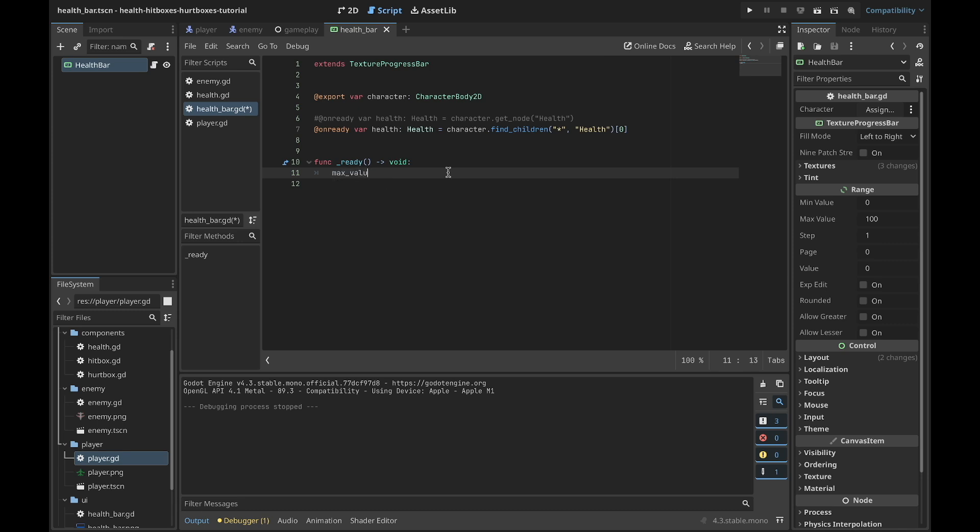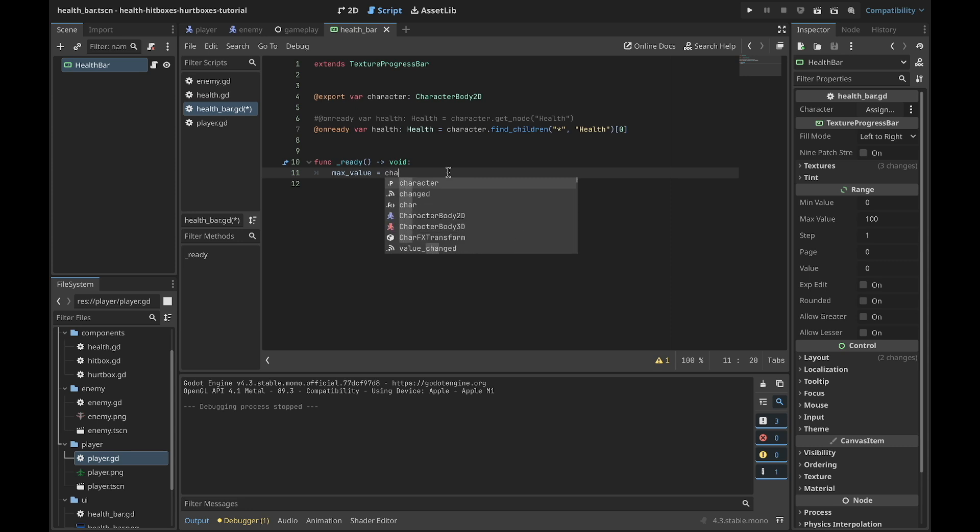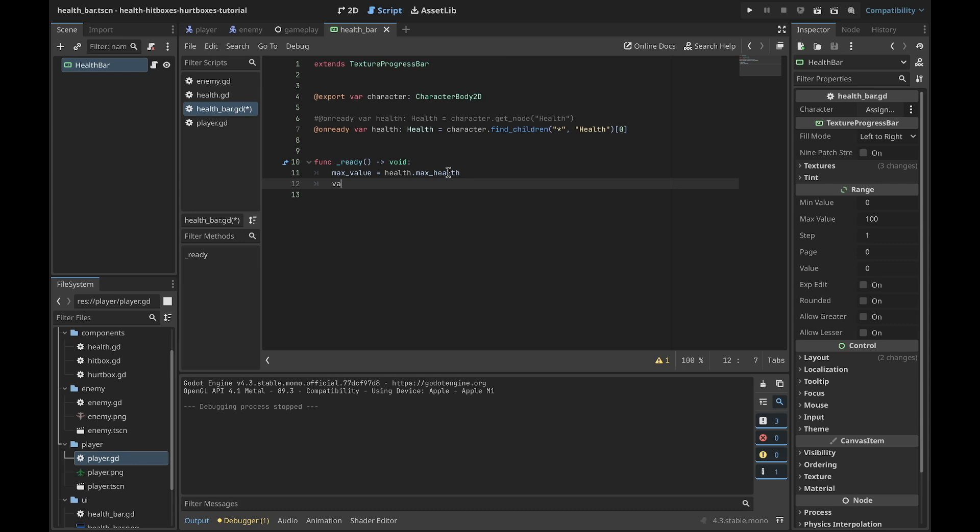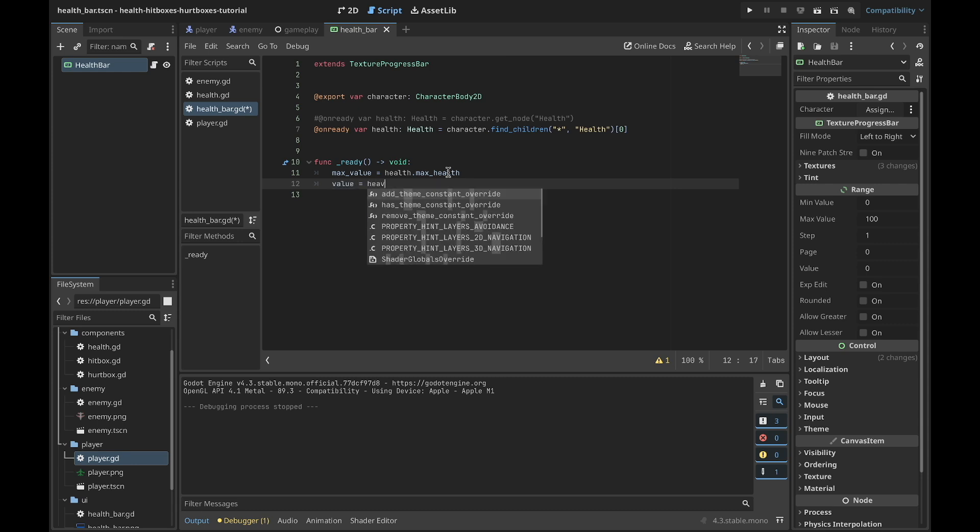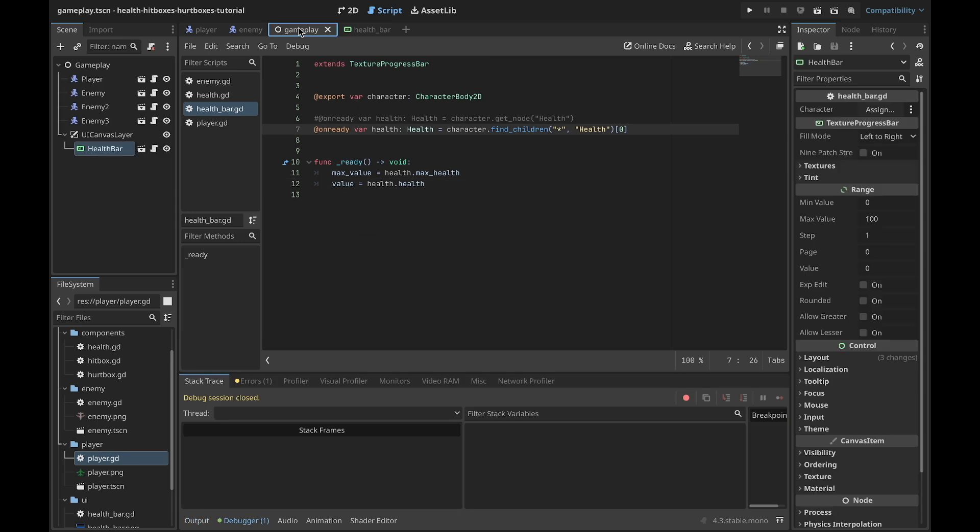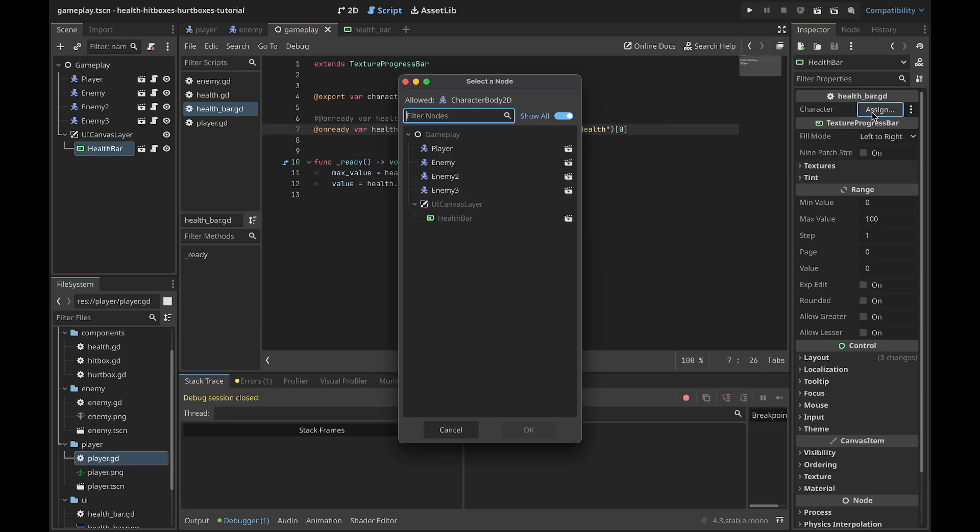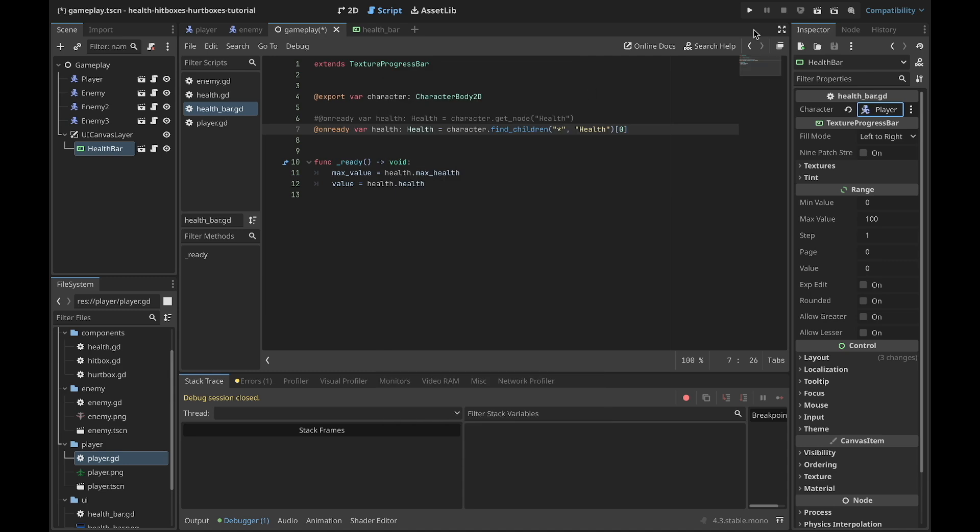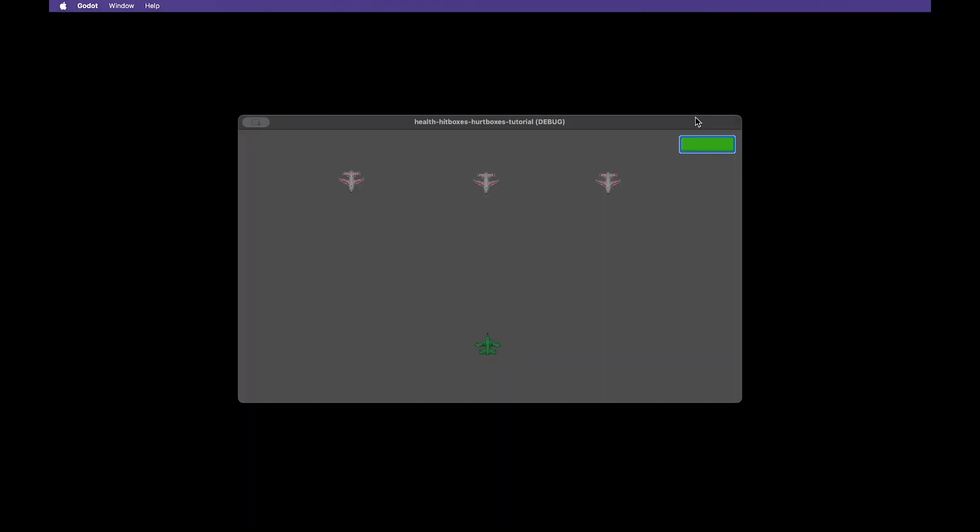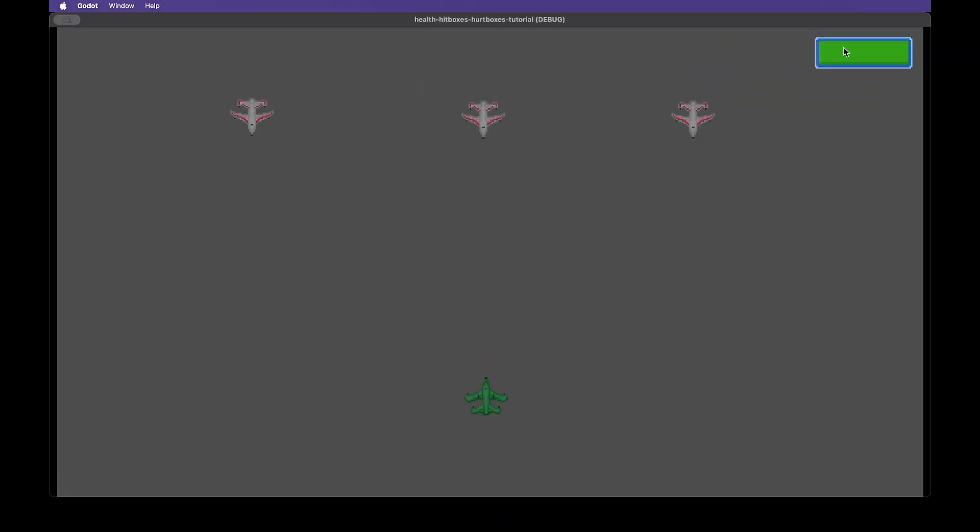Now let's go back to our max_value equals and we will assign health.max_health, and the same for value: health.health. Now when you go to the gameplay and select health bar, you'll be able to select the character. Now if you play this game, you will see that the progress bar is entirely filled because we have health at max health.